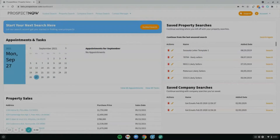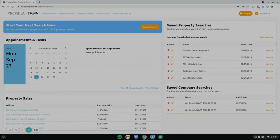The Company Search lets you search for contacts within companies while also letting you use real estate filters specific to the property that the company may occupy or own. You can get there using the link located at the top of the page titled Company Search.